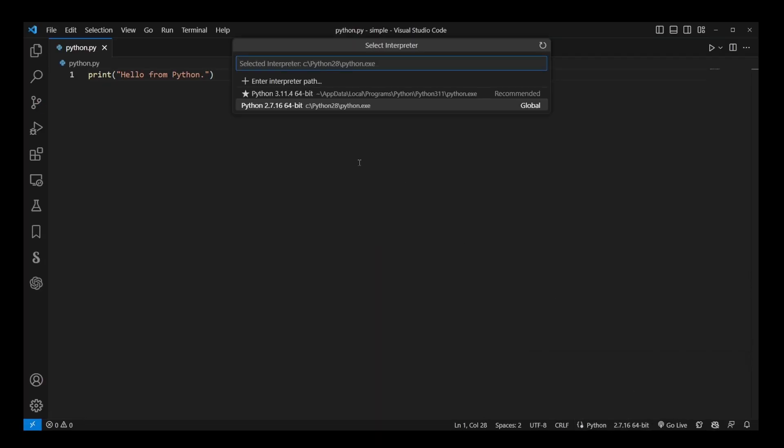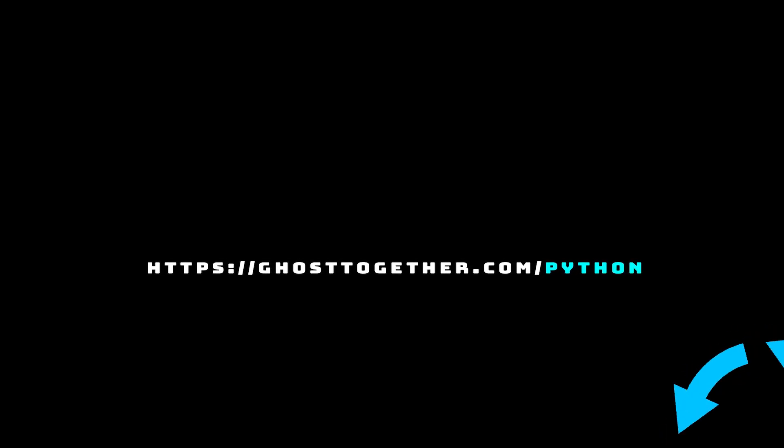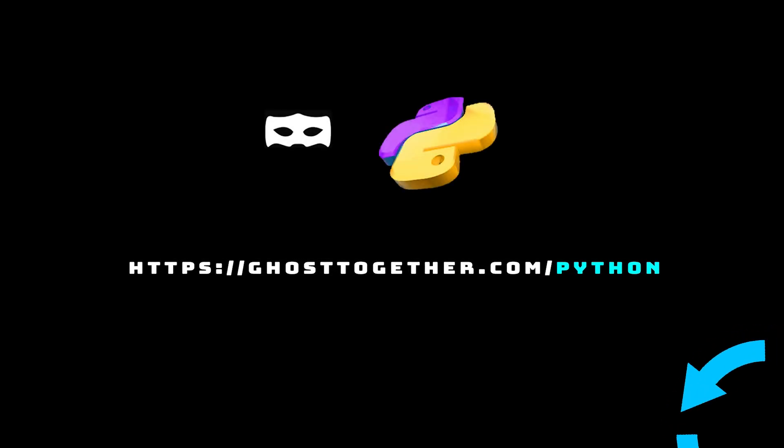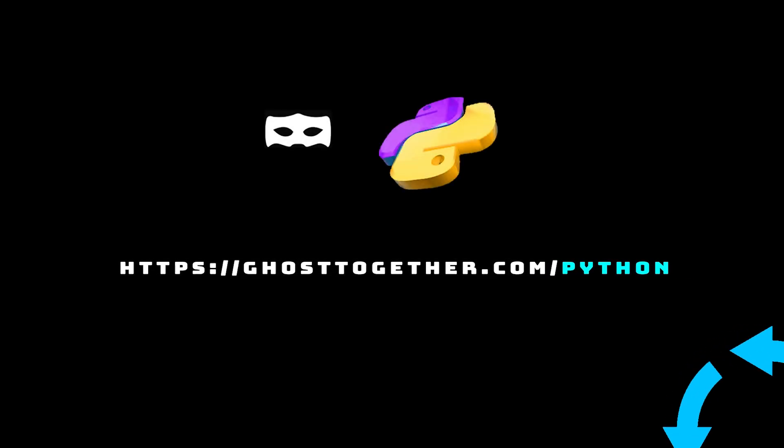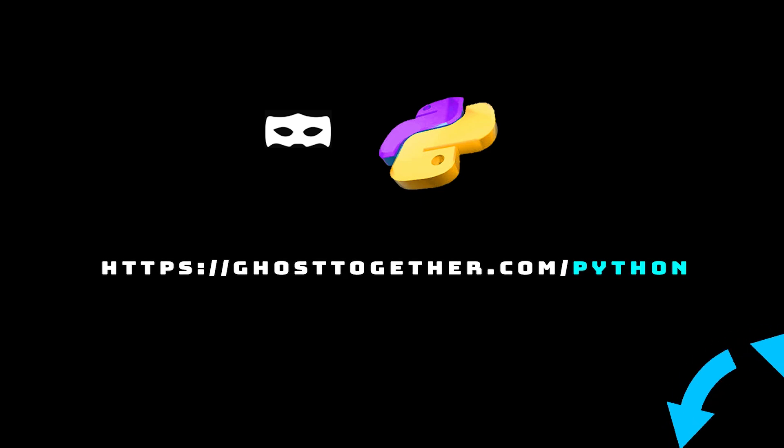That's it. Now you know how to change the Python interpreter in VS Code. If you have any Python-related questions or want to connect with other Python developers, feel free to join our Python community using the link in the video description.